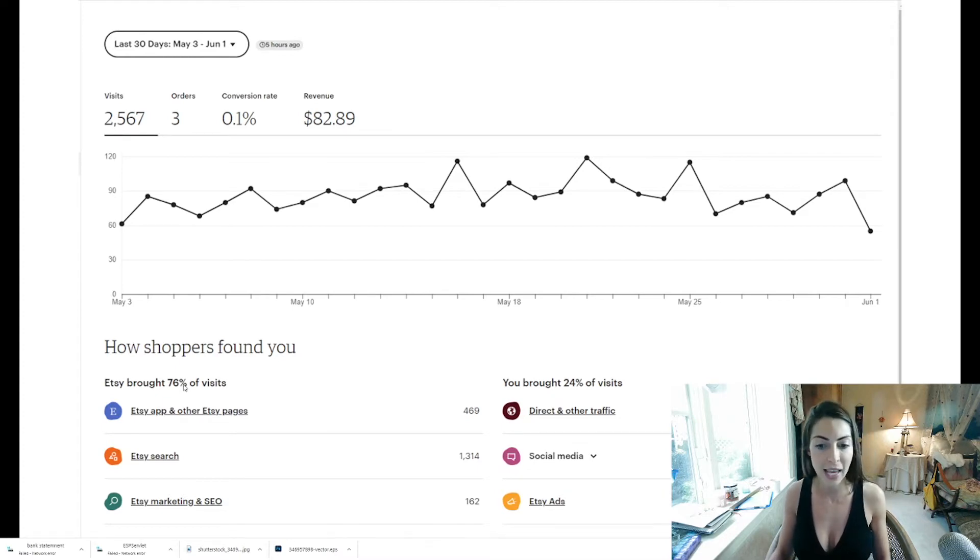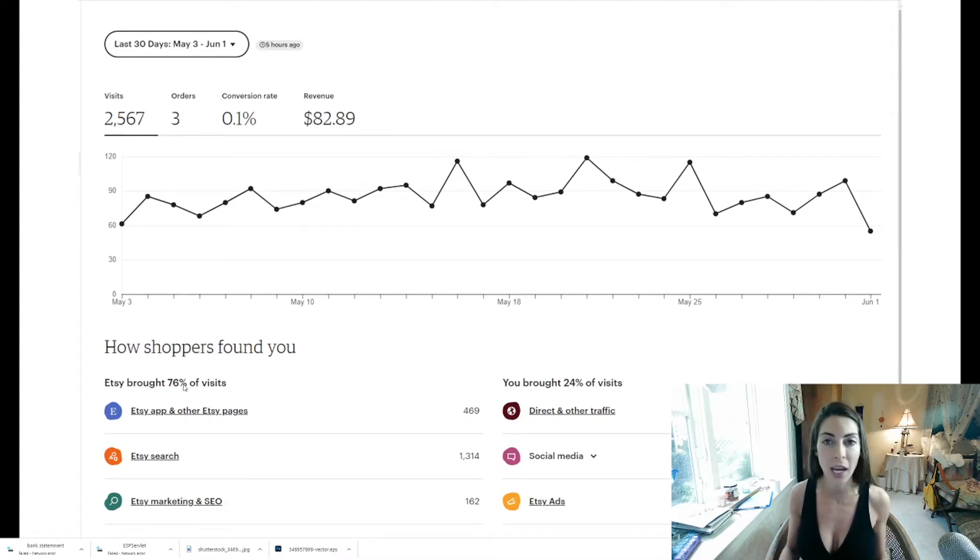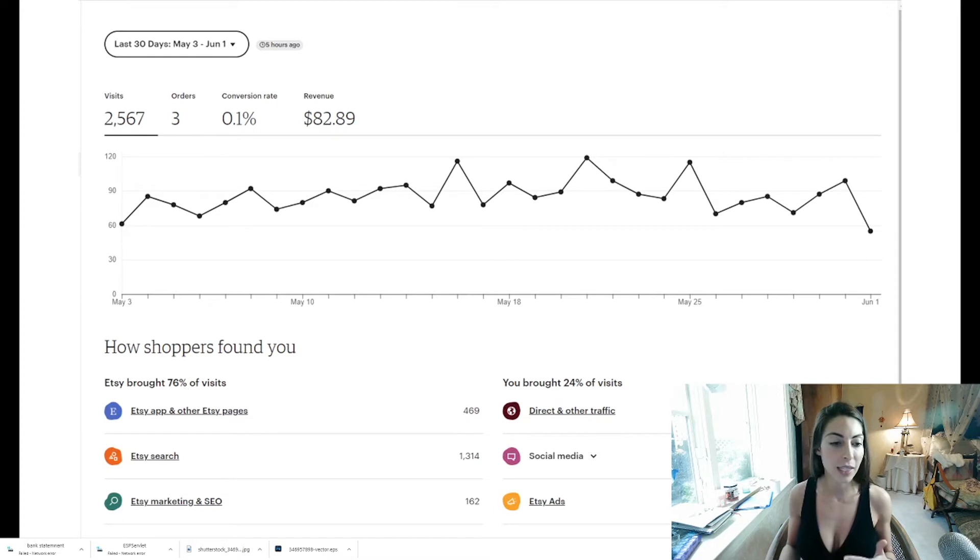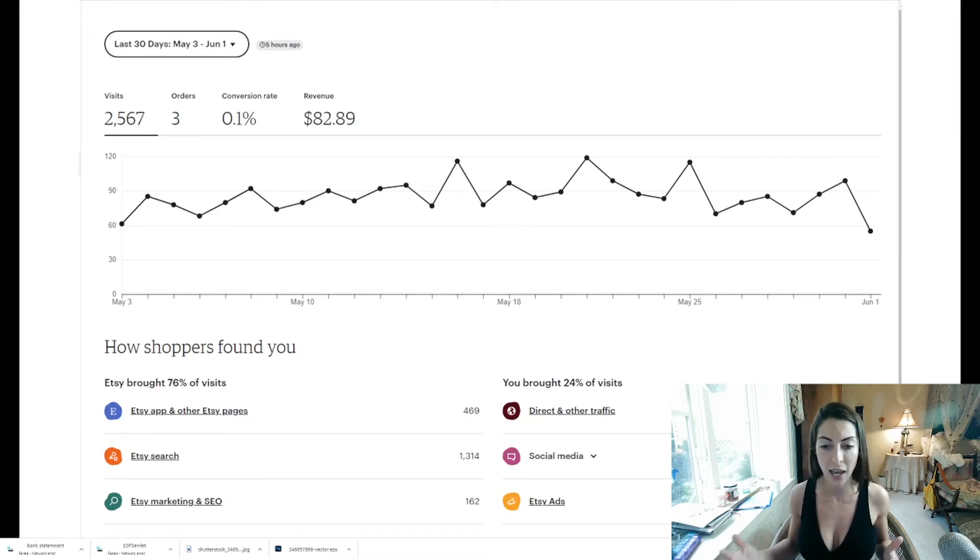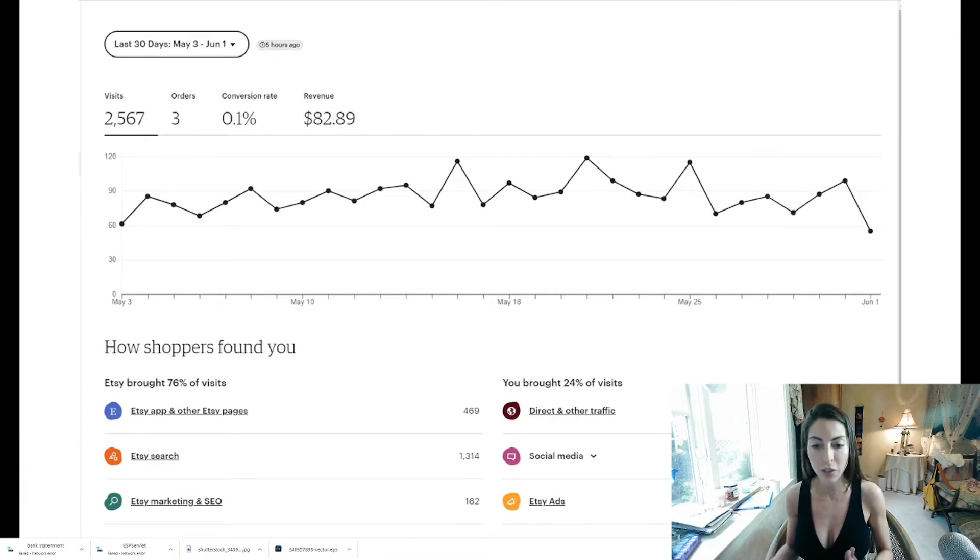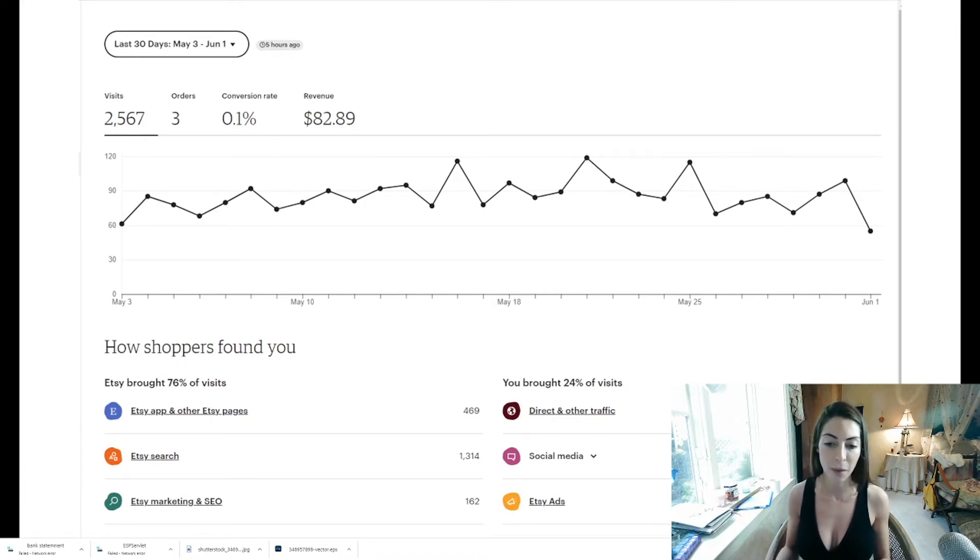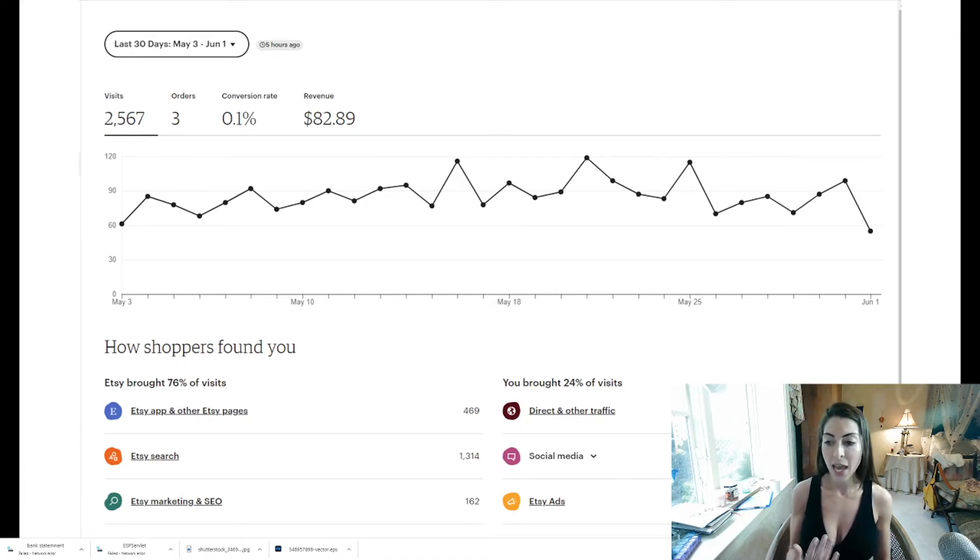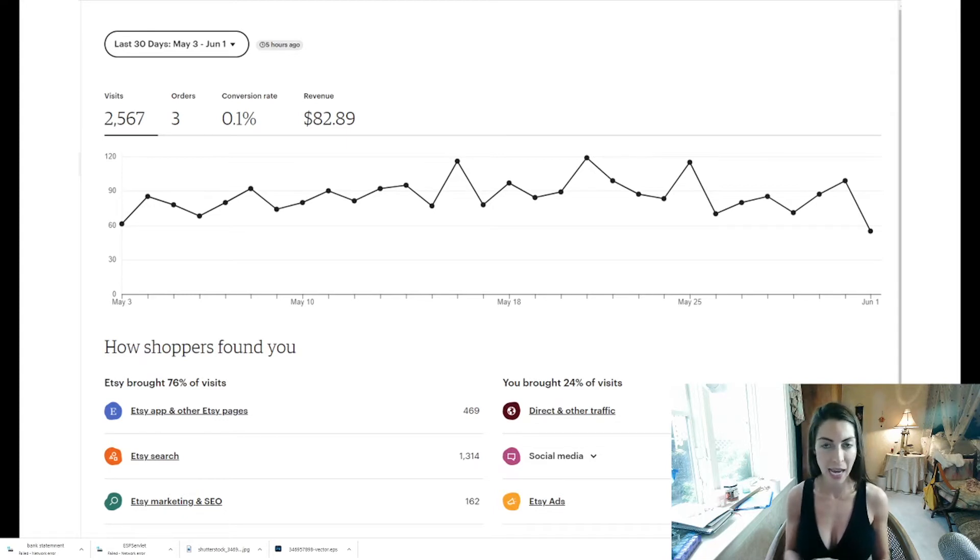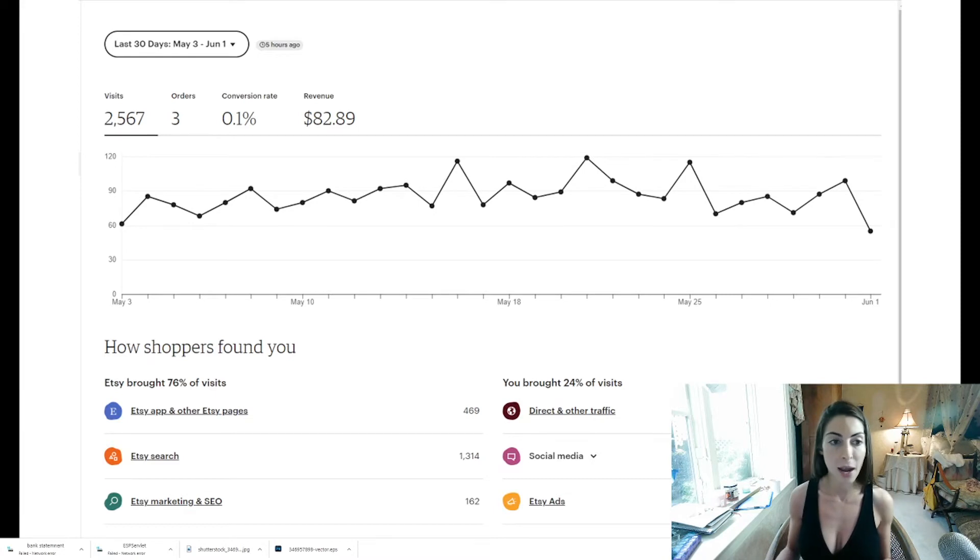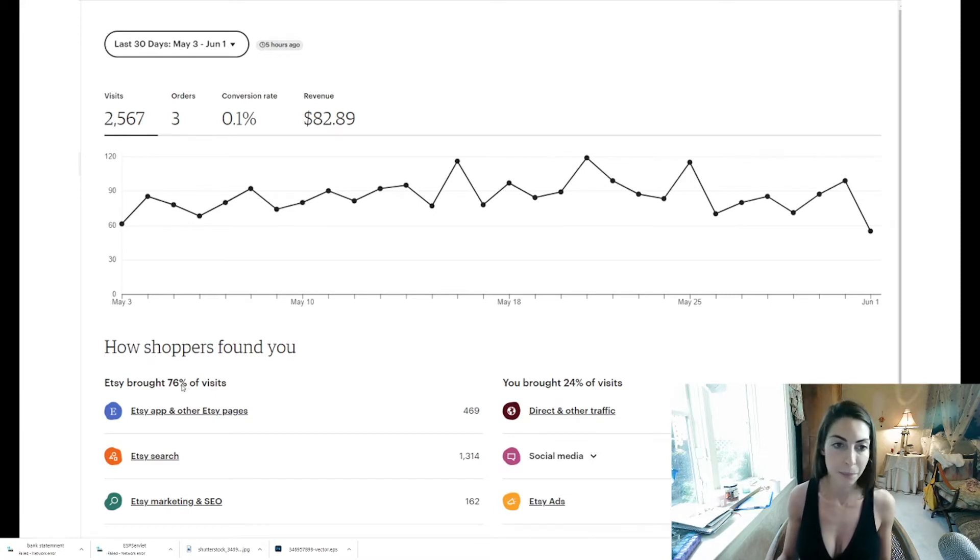Now again it shows that how shoppers found you 76% of it was through Etsy. So Etsy is advertising. I did not click on anything. I didn't upload anything to Etsy to make Etsy market my products. I think that just kind of happens naturally. And then 24% of my visits were due to direct and other traffic, social media, and zero from Etsy ads. So I don't think I'm running any Etsy ads. Not that I'm aware of and I'm really the one maintaining my account here.